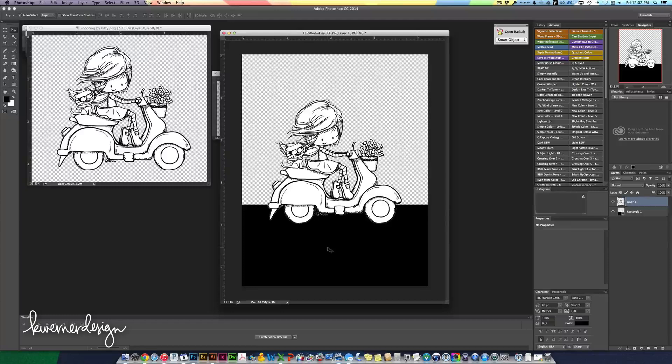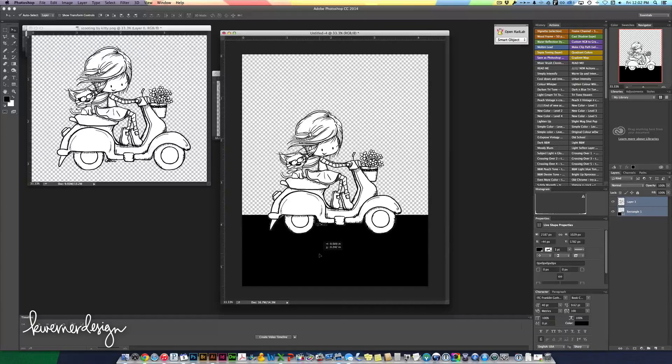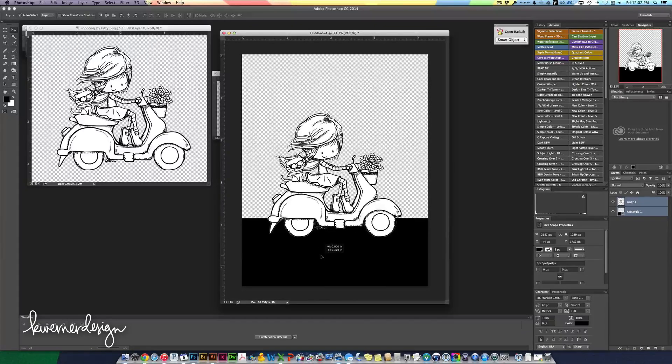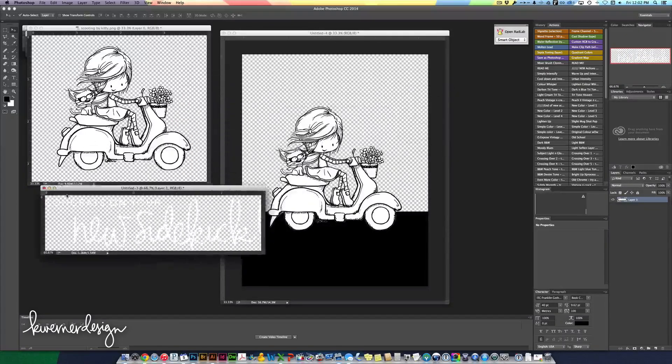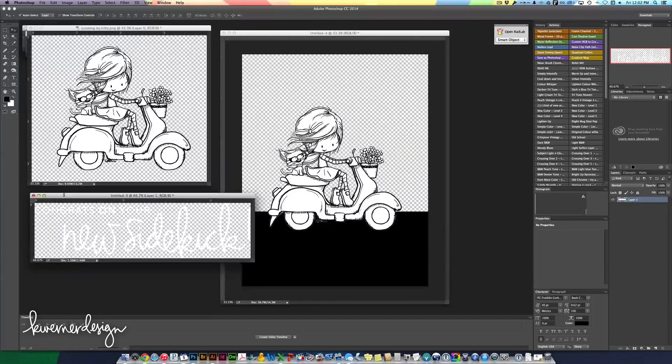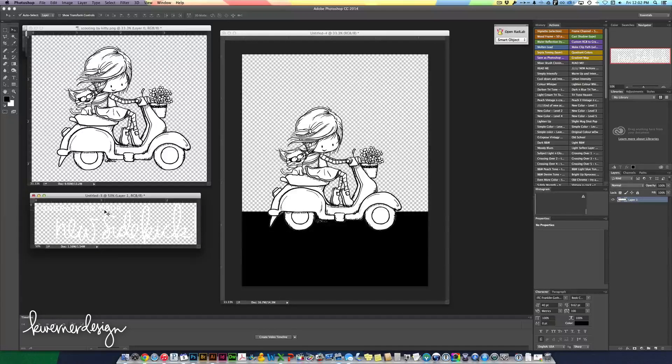I'm going to move both of these down holding down the select key. So I have this little sentiment here and it's hard to see right now because it's in white, but it says congrats on your new sidekick.